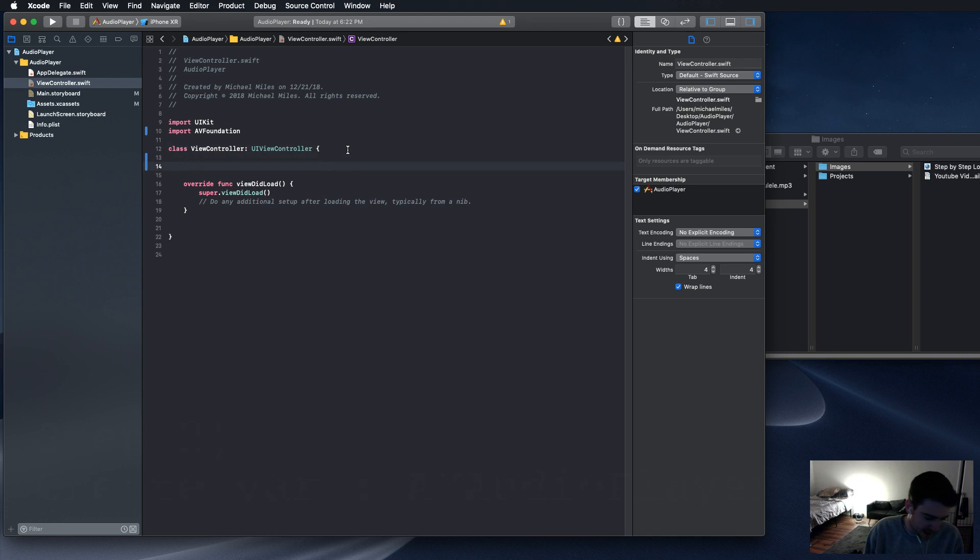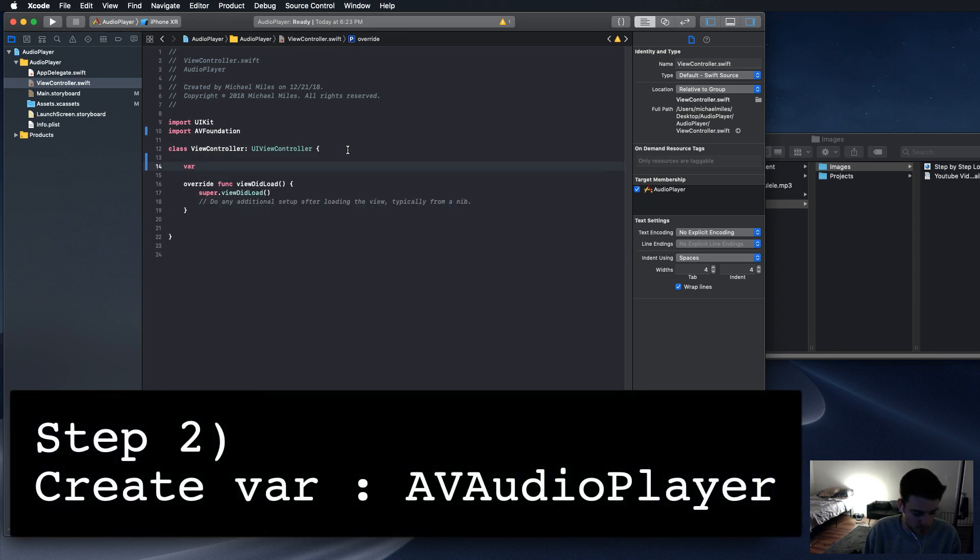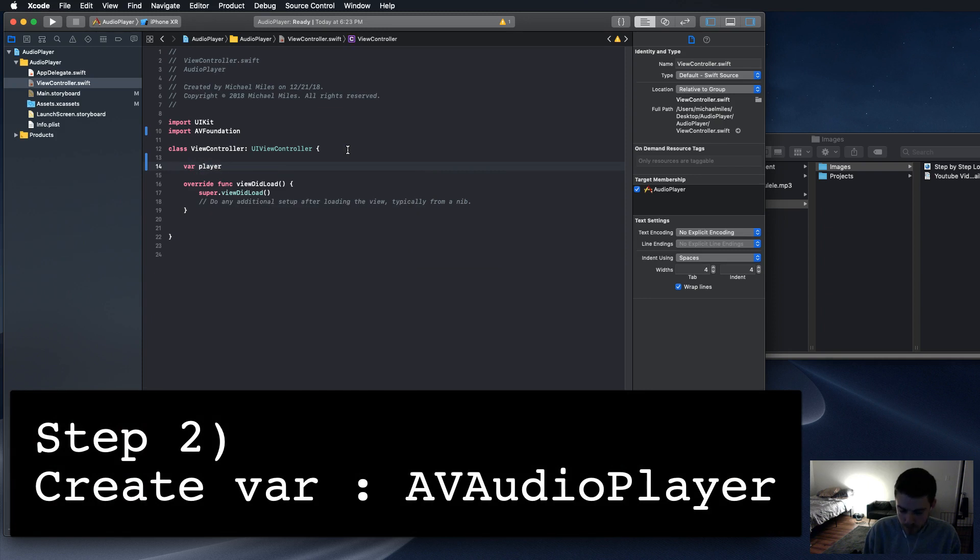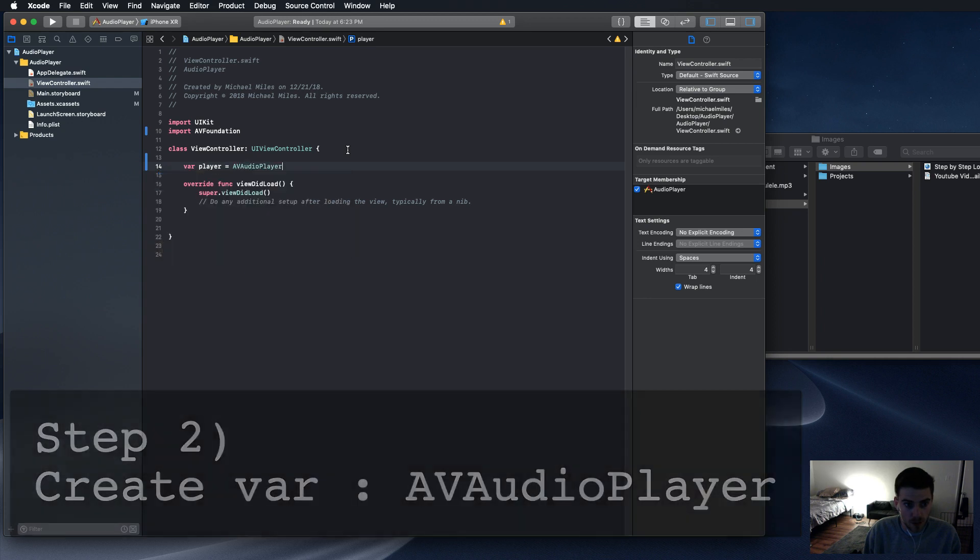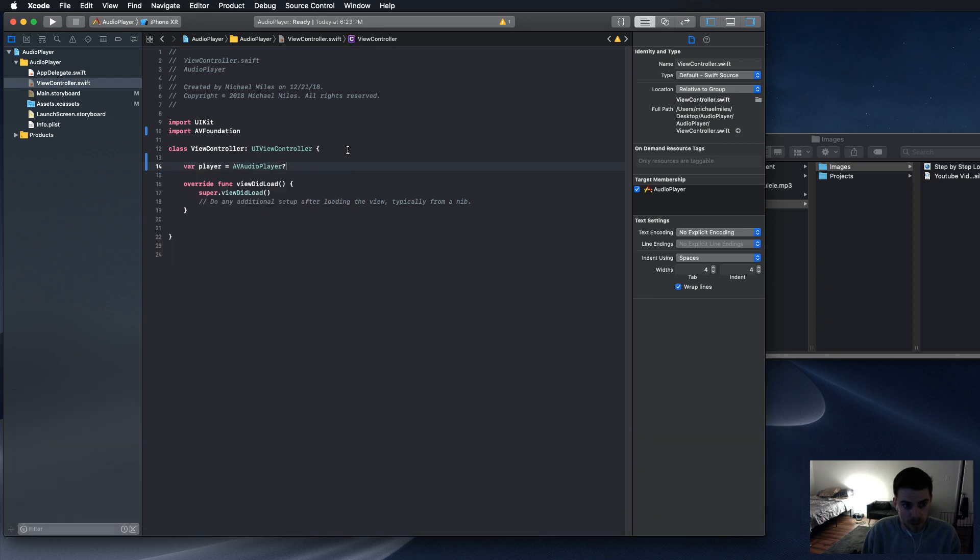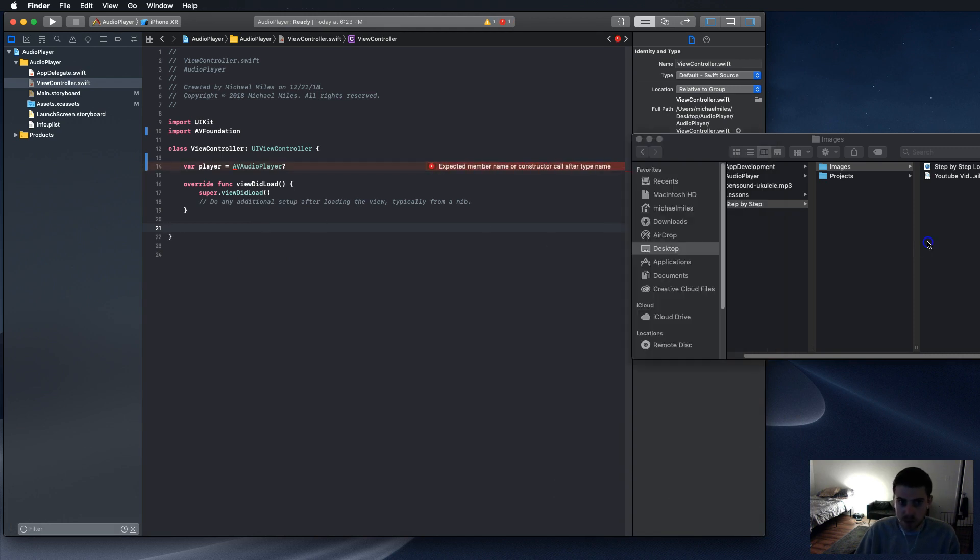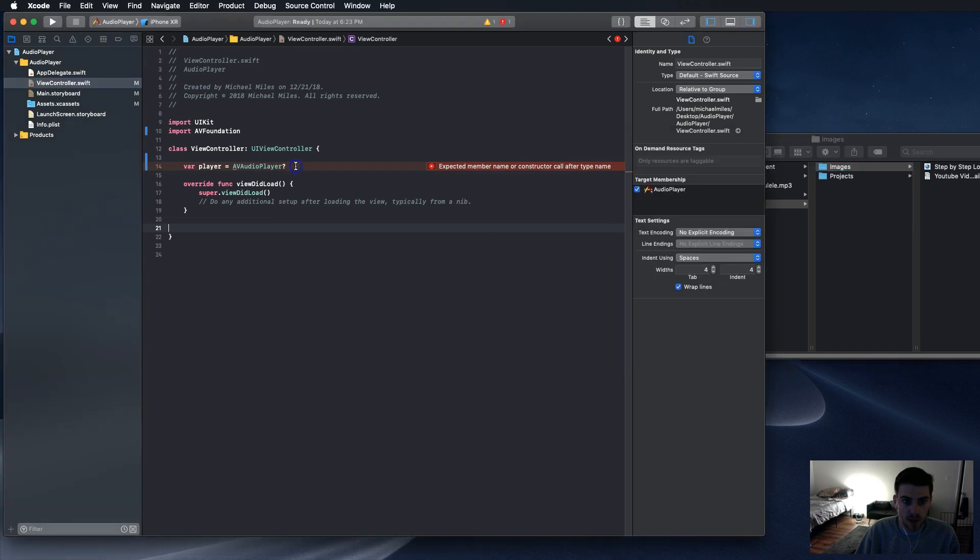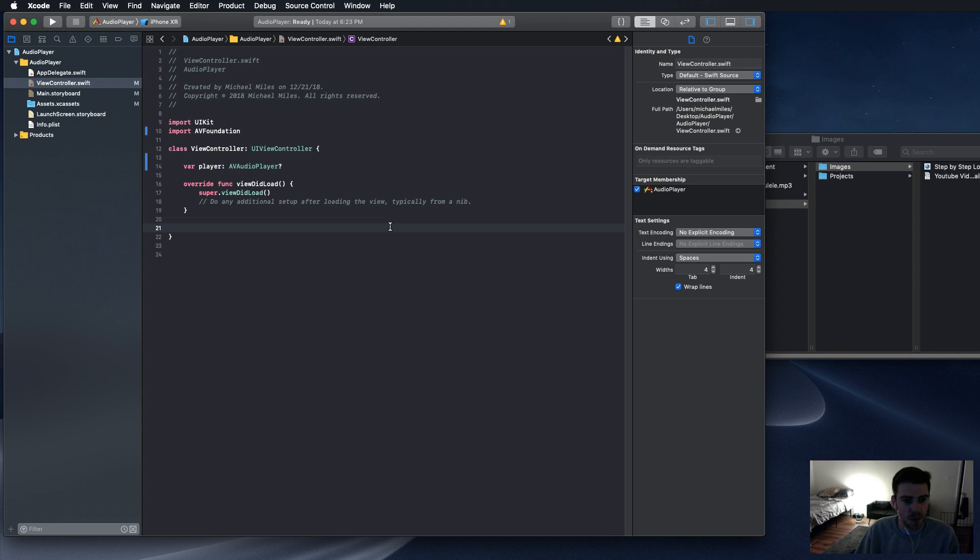Our next step is to create a variable for the audio player. I'm just going to call ours player. AV Audio Player. It's going to be an optional. And then instead of equals, make that a colon. There we go. Punctuation is important, everyone.